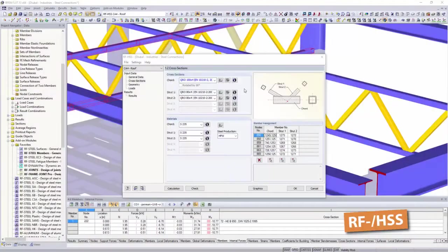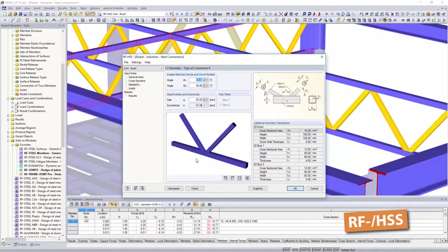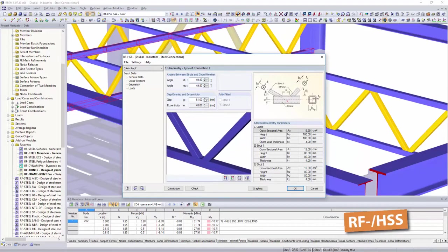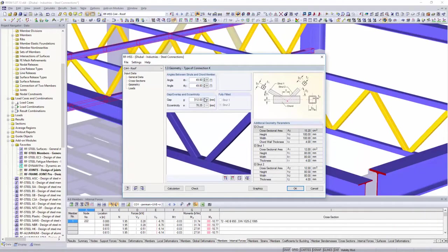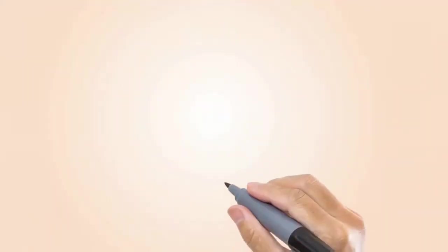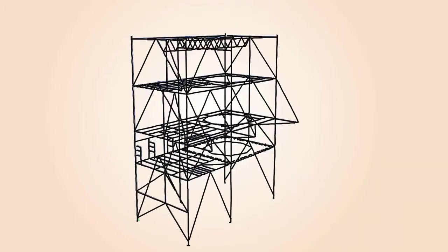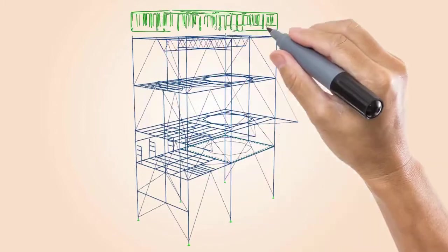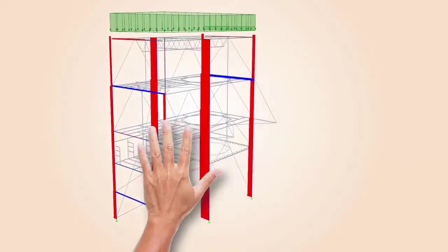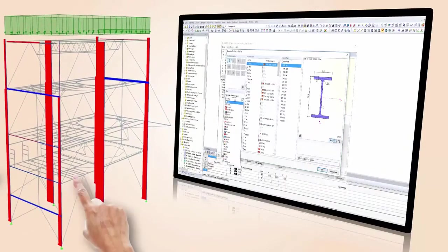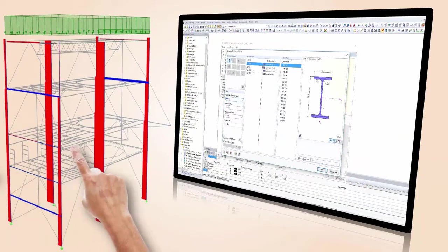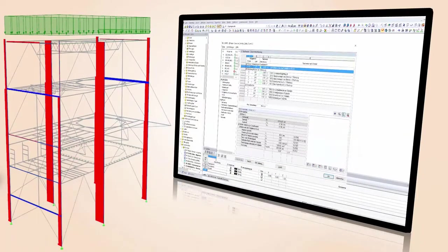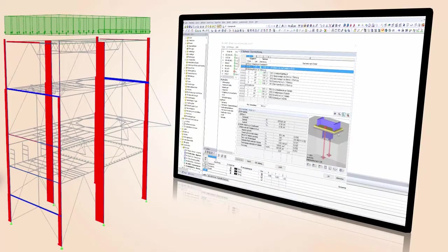Or hollow section connections. Perform design of your connections according to your code, including all cross-section and stability designs, directly in the entire structural model. Save time to determine geometric data or internal forces for your connection design.